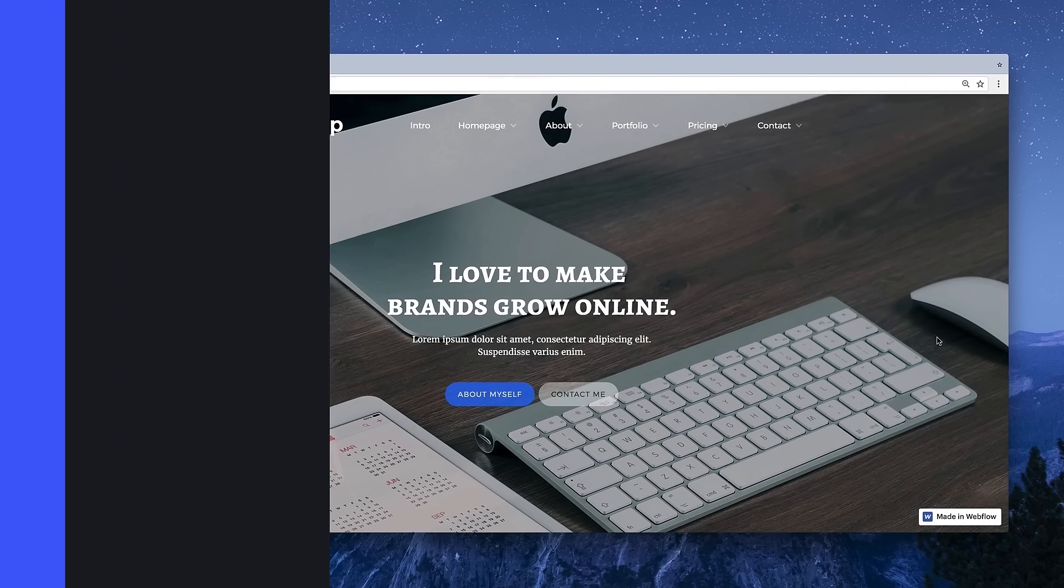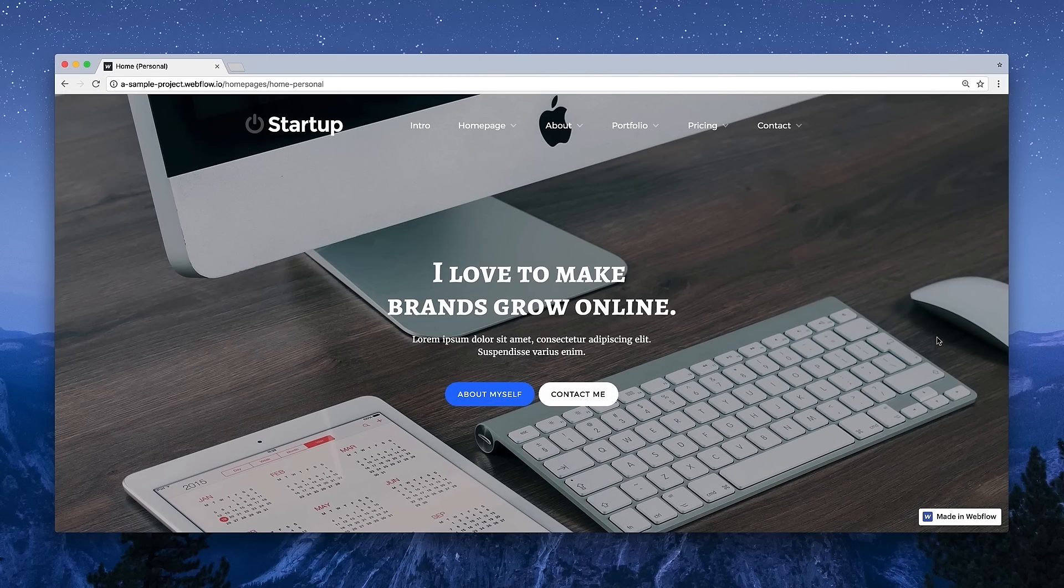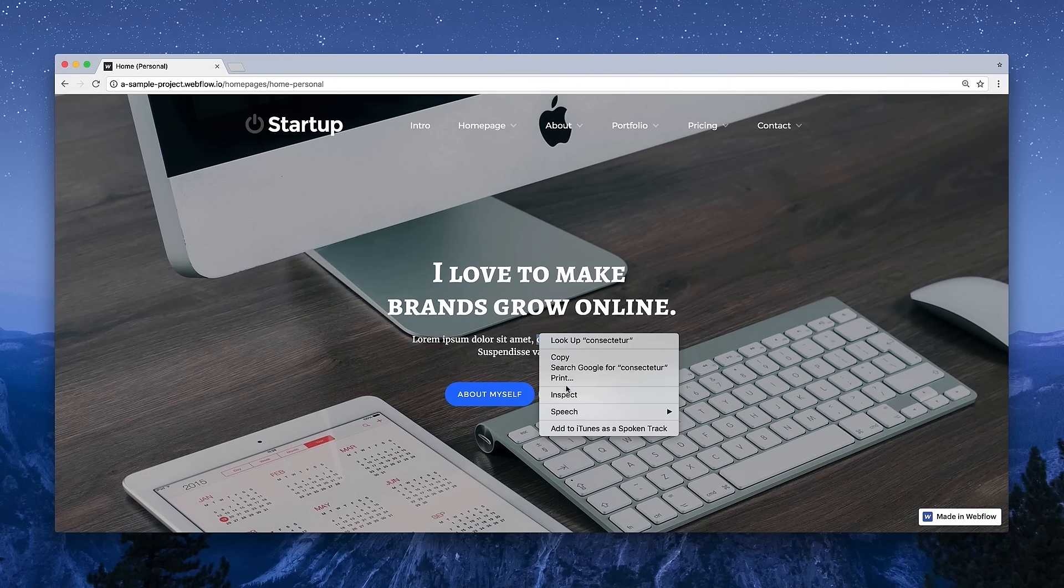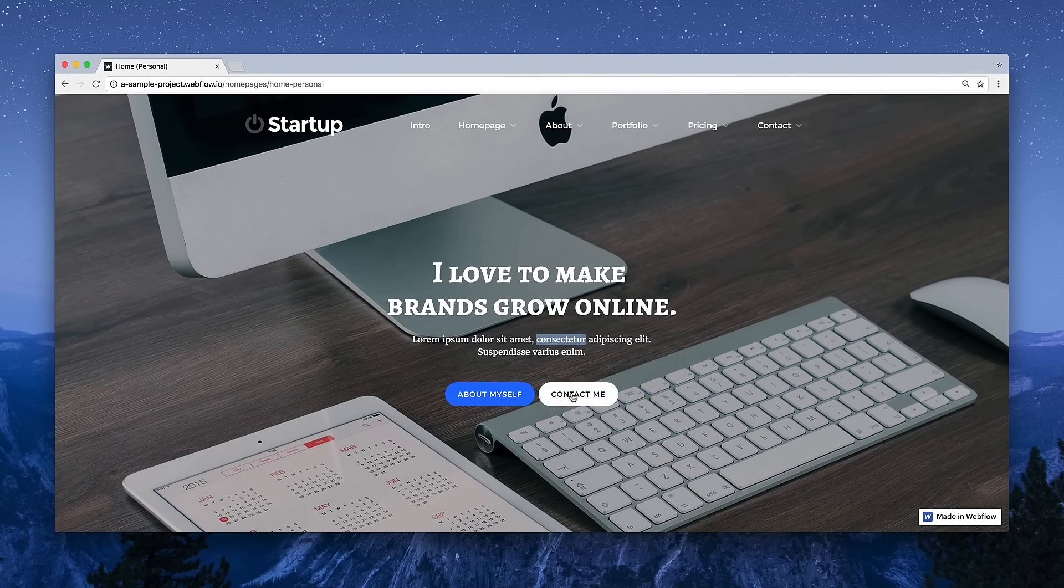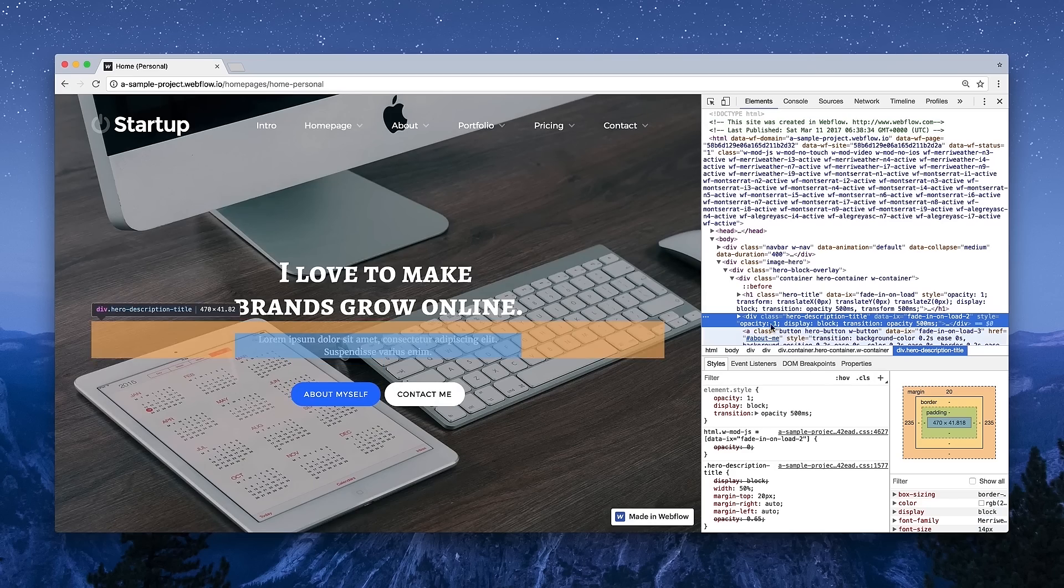When you visit a web page, when you're looking at the actual content, what you see on the screen is your browser making decisions based on what's in your code.